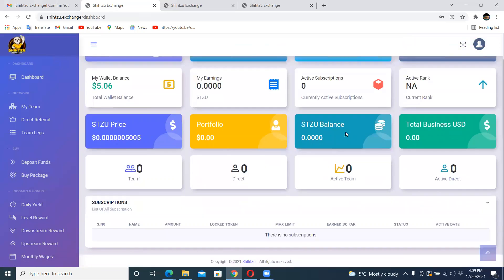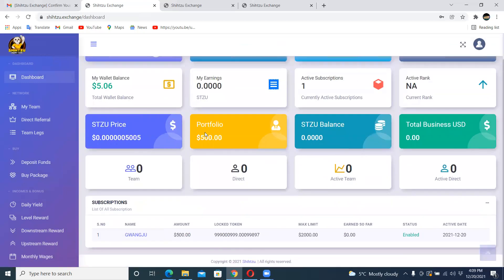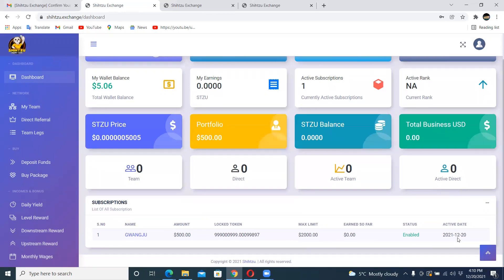Days out $5.06 now and my earnings are 0.0000. And you can actually see that money is going out. I'm sure I'm going to go back to my dashboard. You can see now I have this $500. The maximum I can earn from this one is $2,000 and the activation date is 2021-12-20.